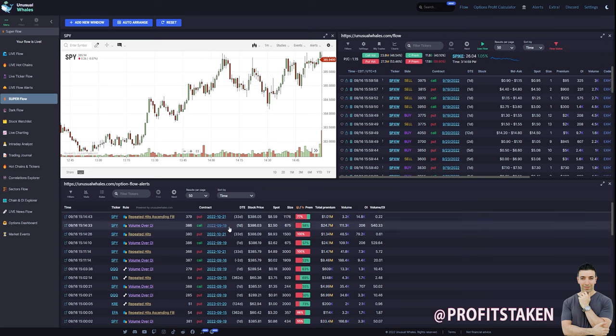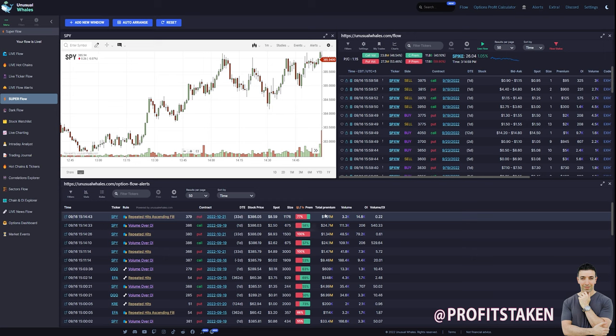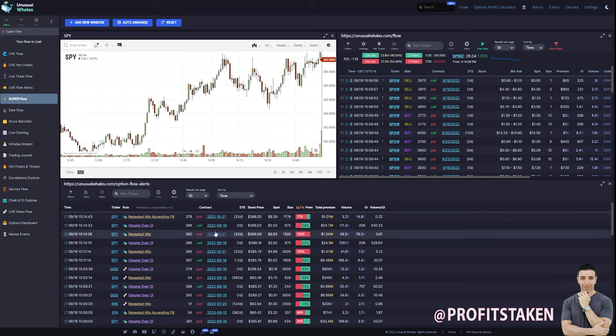You see some interesting data and information on the trades that are being made. So these are interesting trades that have caught the radar of Unusual Whales based on these filters. You can adjust this and it tells you sort of the premium distribution, the total premium, the volume, etc. What do we have over here?